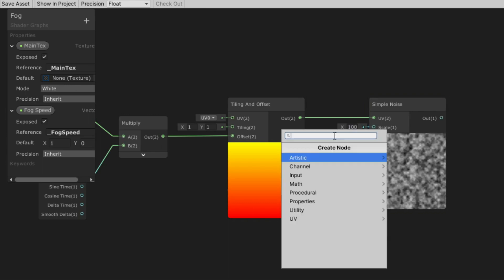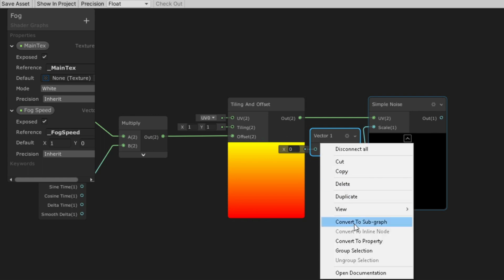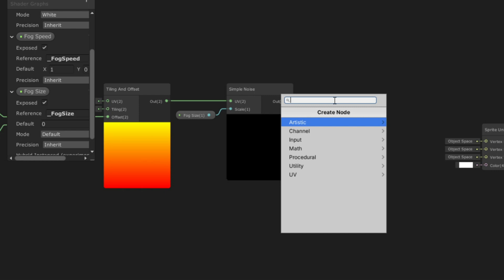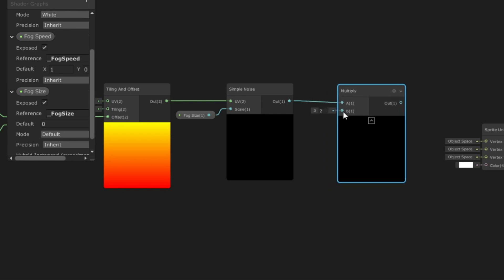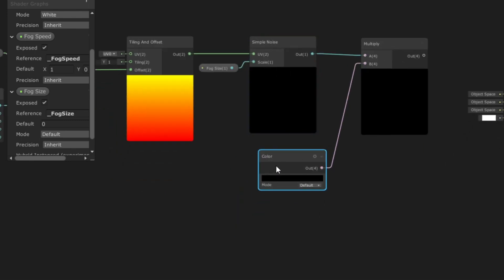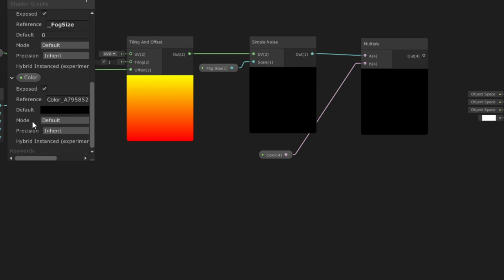We also want to control our noise scale, so we are going to create a property for it. Name it Fog Size. The last thing we need is to be able to change the color of our fog, so we need to multiply our sample noise to a color node. Change mode to HDR — this enables us to control the intensity of our fog, it simply gives glow to our fog.